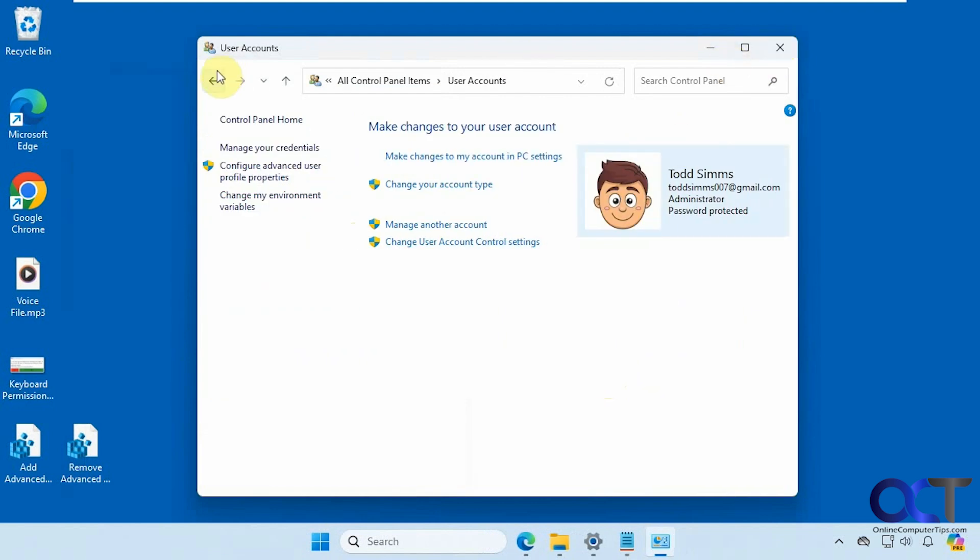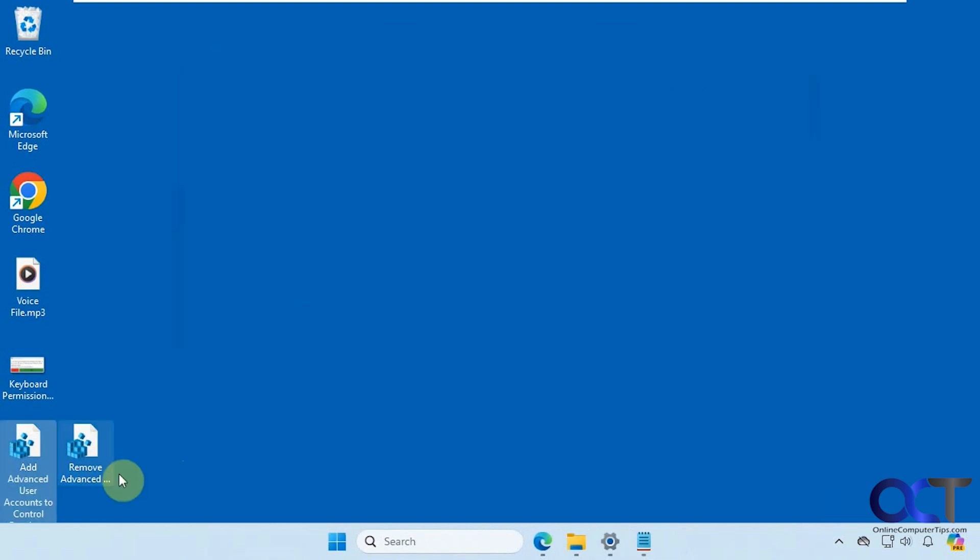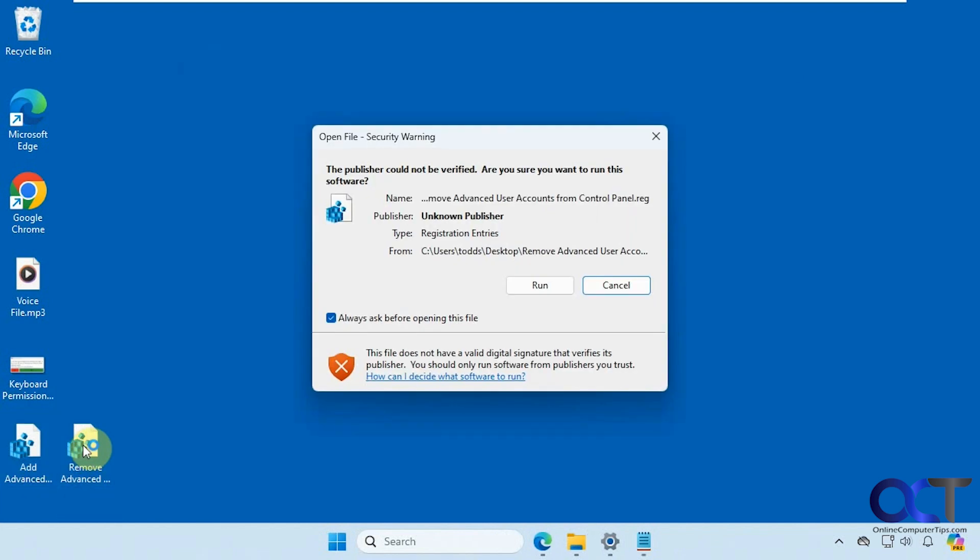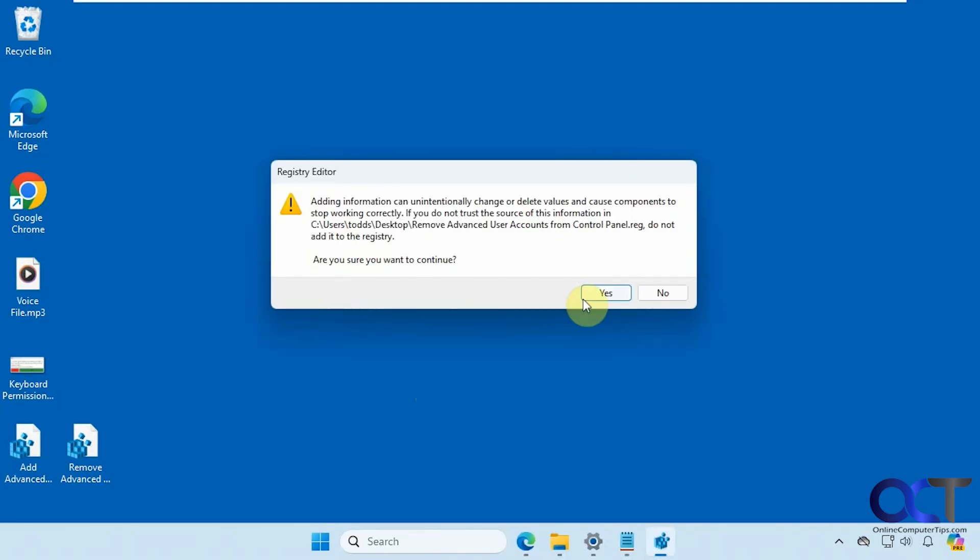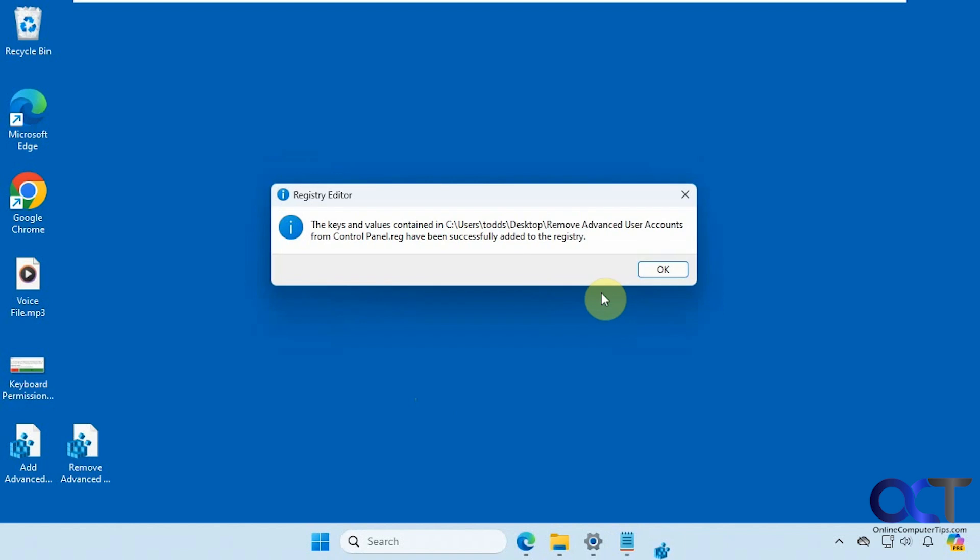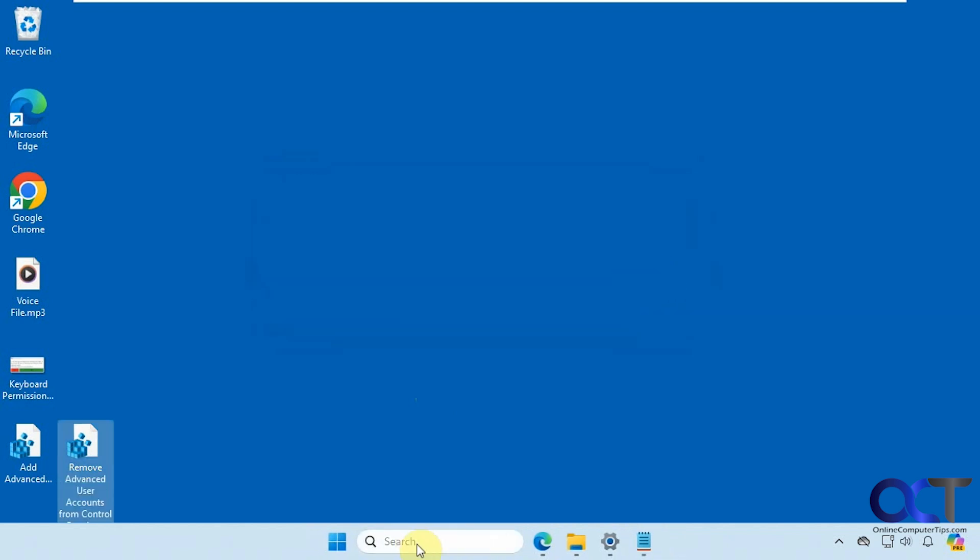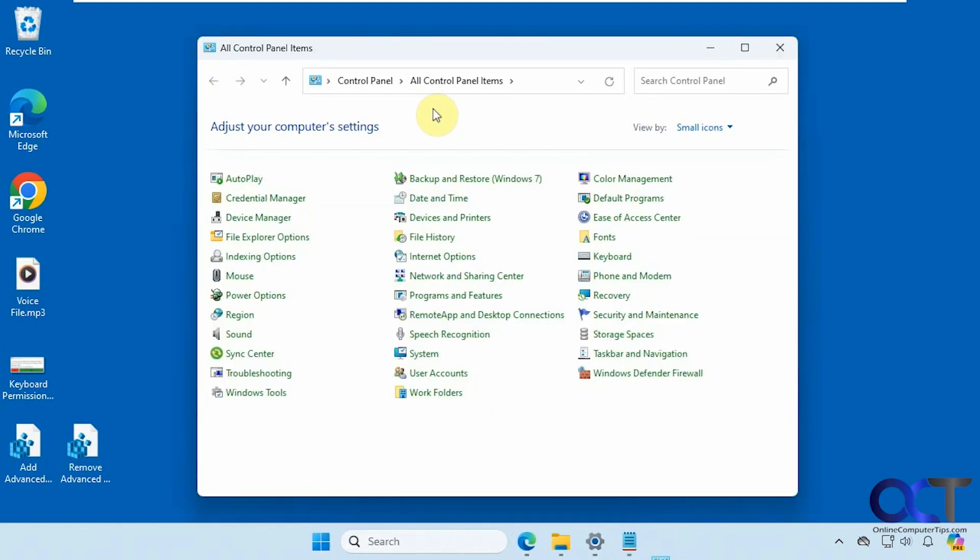Simple as that. Okay so now let's say we wanted to remove it. Let's close this up here. We'll just run this registry file, go through the same process, open control panel back up here, and now it's gone.